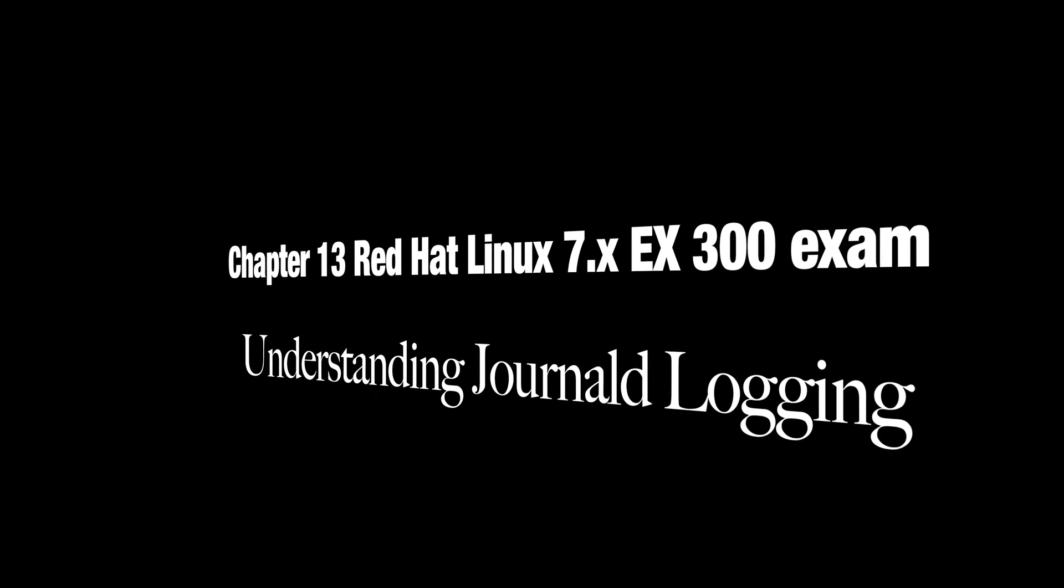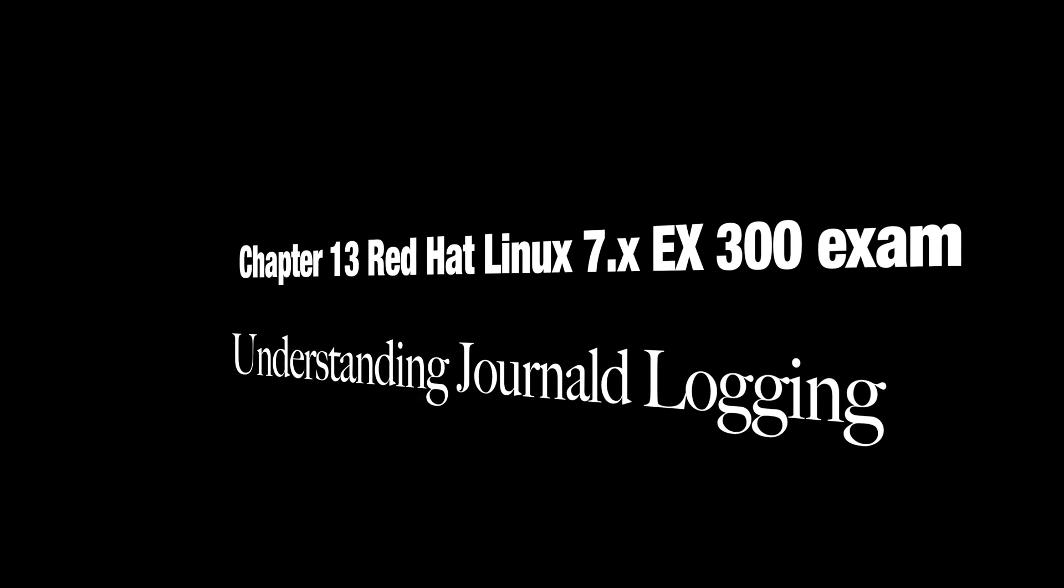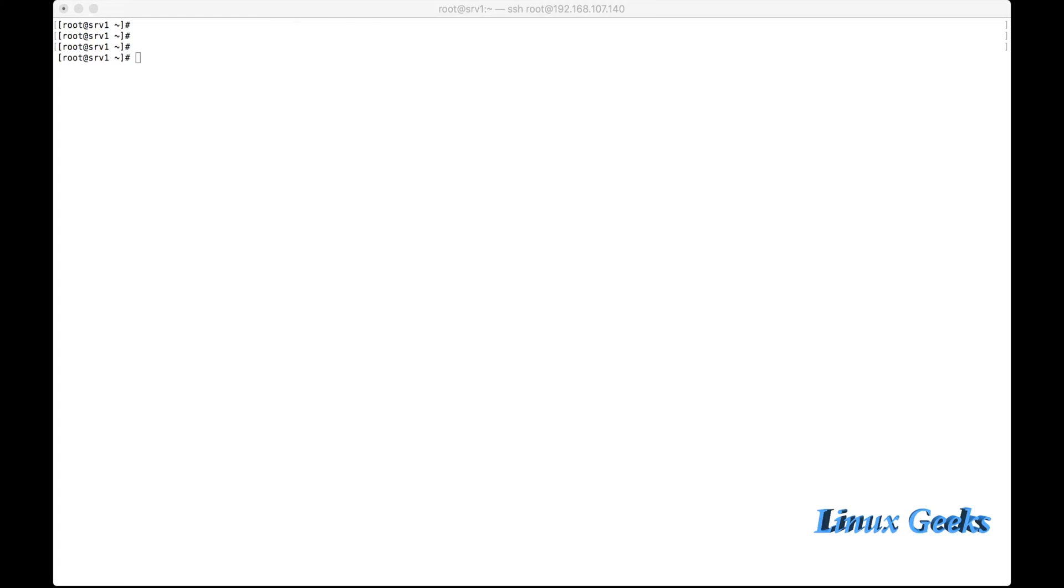Welcome back everyone, this is chapter 13. We are going to learn about journald. Journald is the logging system in Red Hat Enterprise Linux 7. Back in RHEL 6, we had the rsyslog service for the logging system.